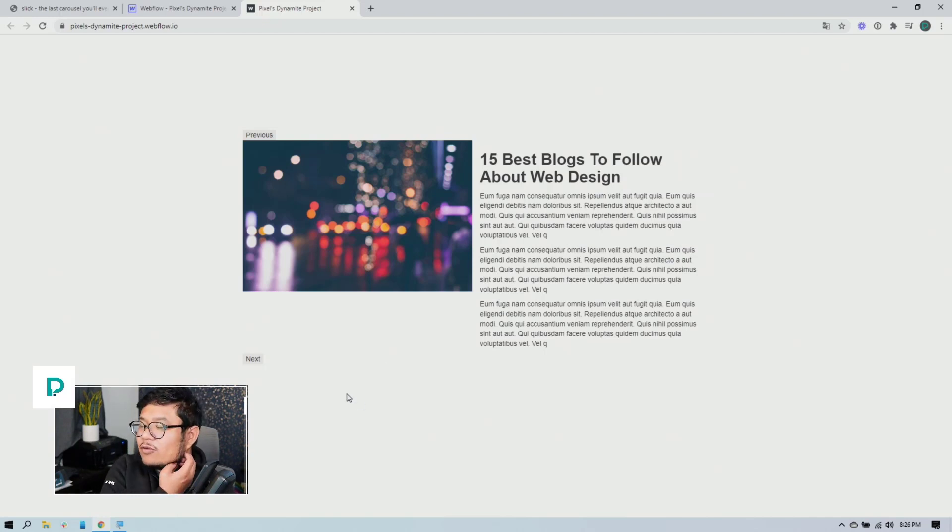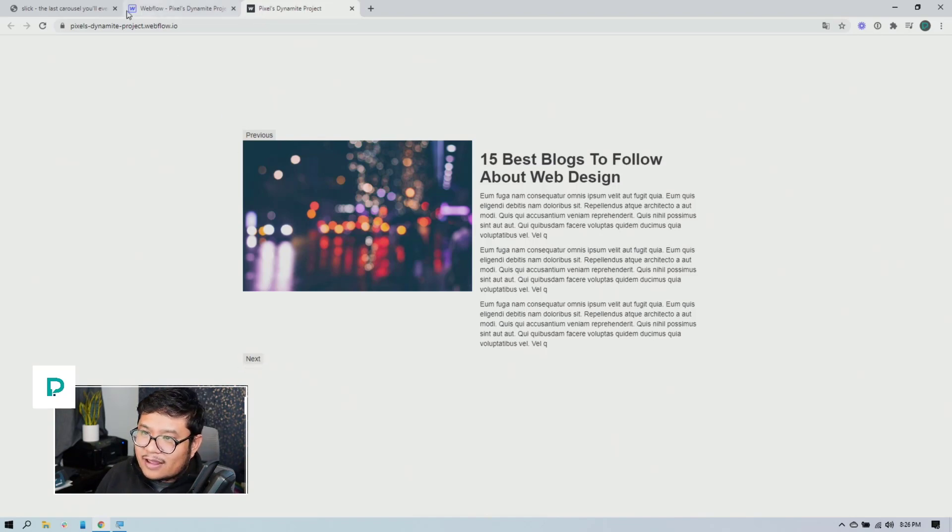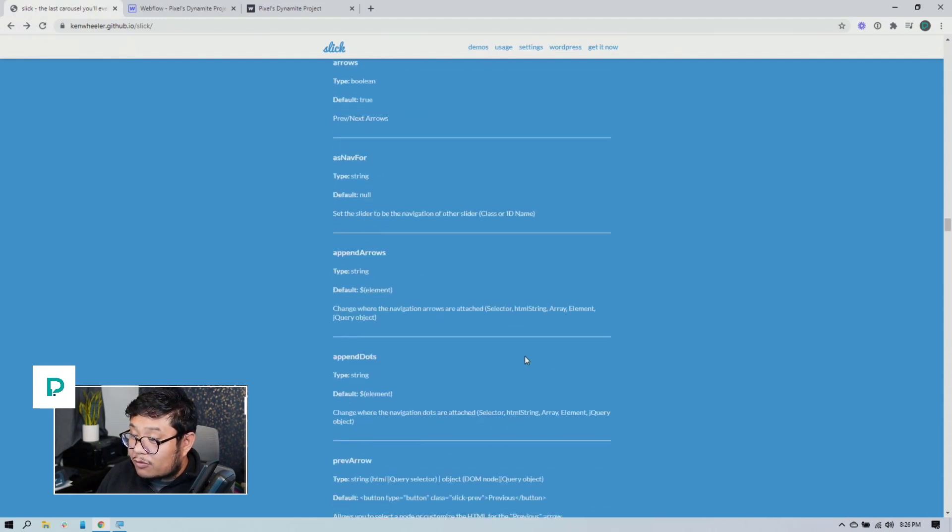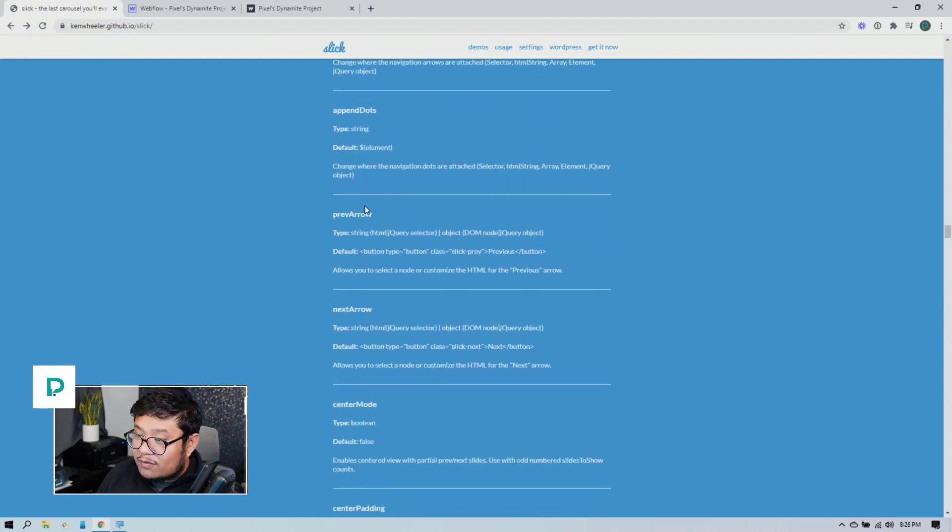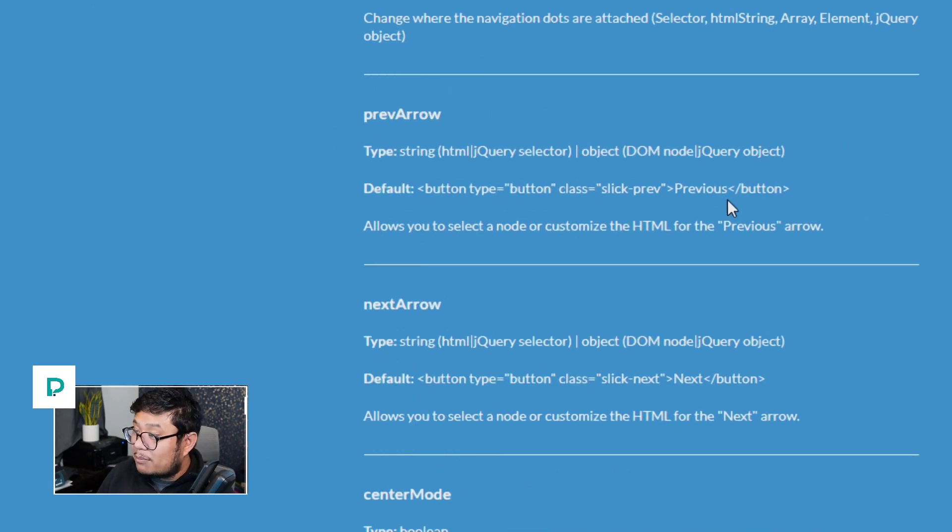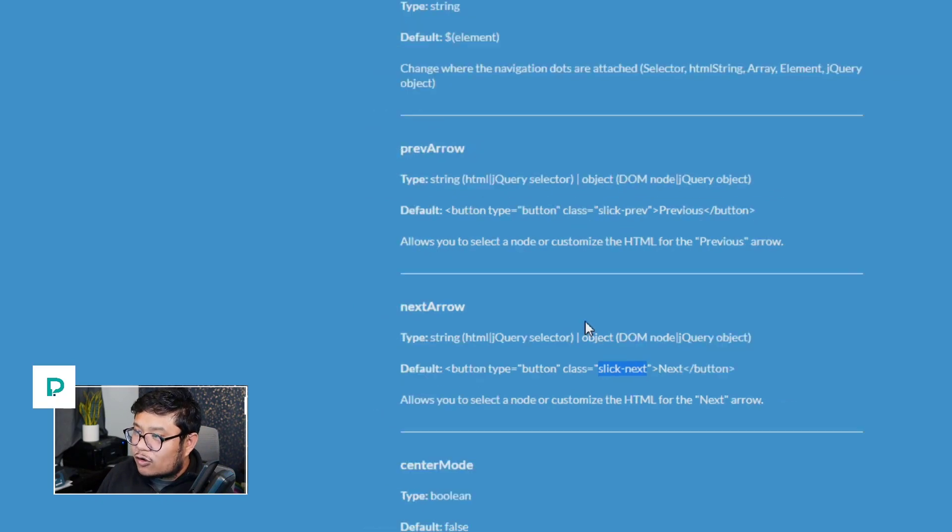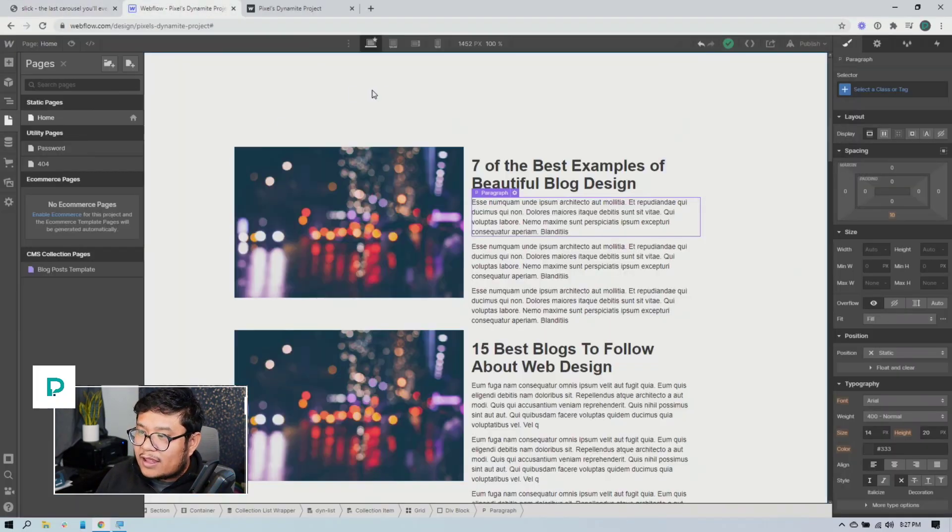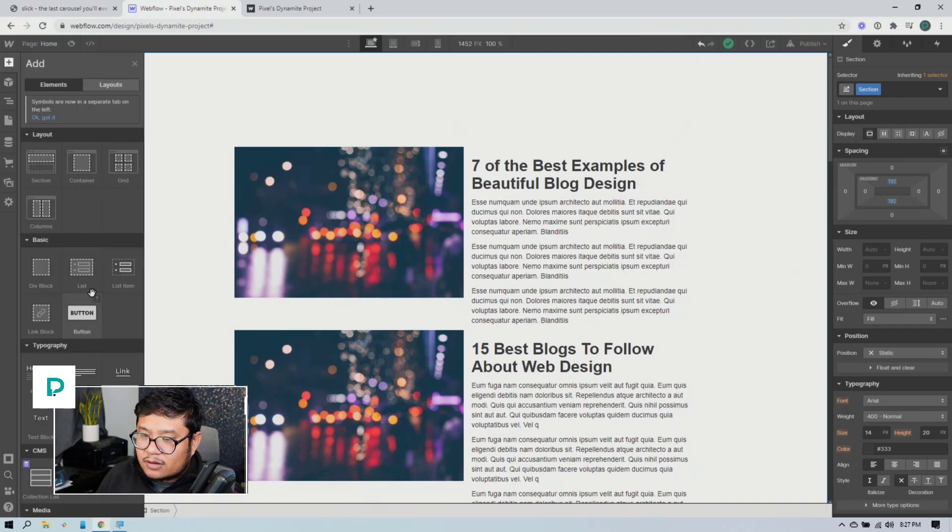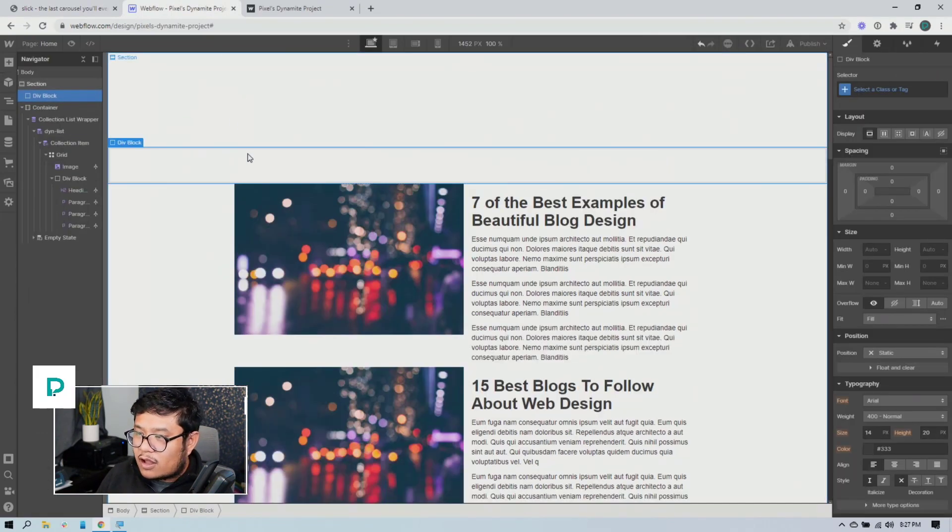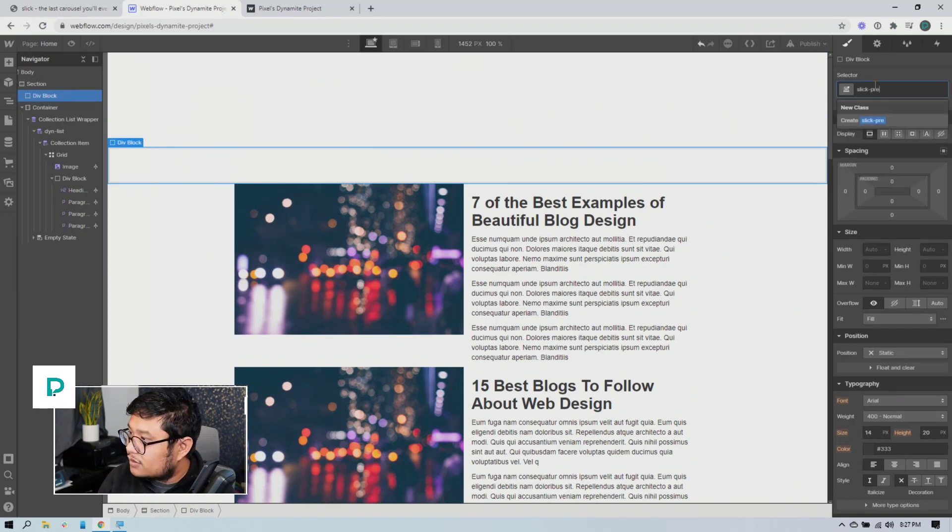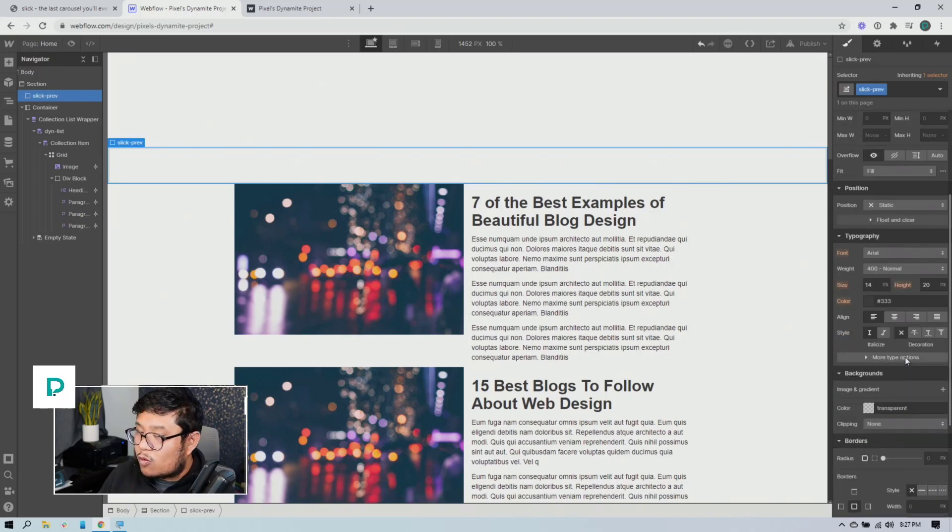Now I know some of you are designers and you might be thinking, but I don't like the next and the previous. I don't like how they look. Well, the next and previous, the arrows, the previous arrow and the next arrow, their default to be buttons and they have a class of slick preview or previous and slick next. So slick prev and slick next.